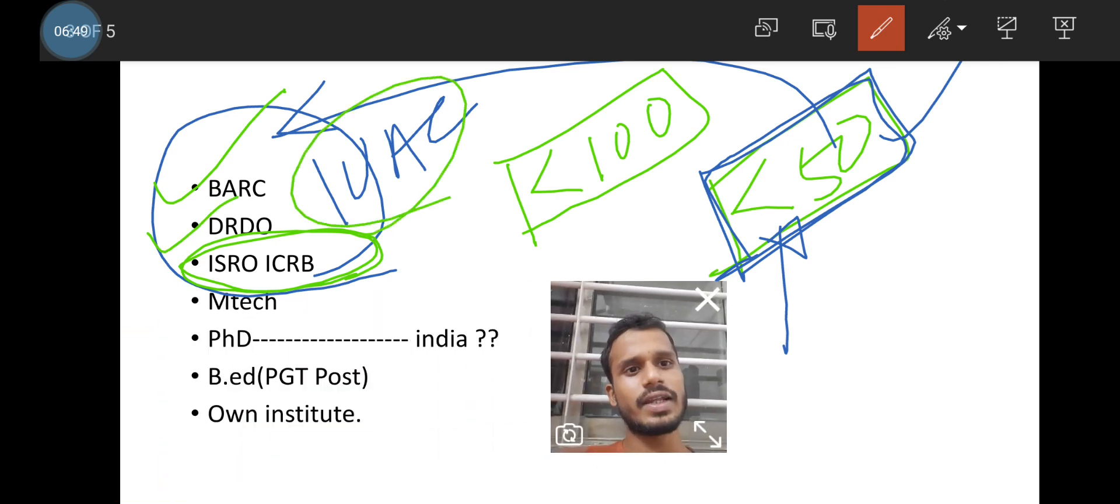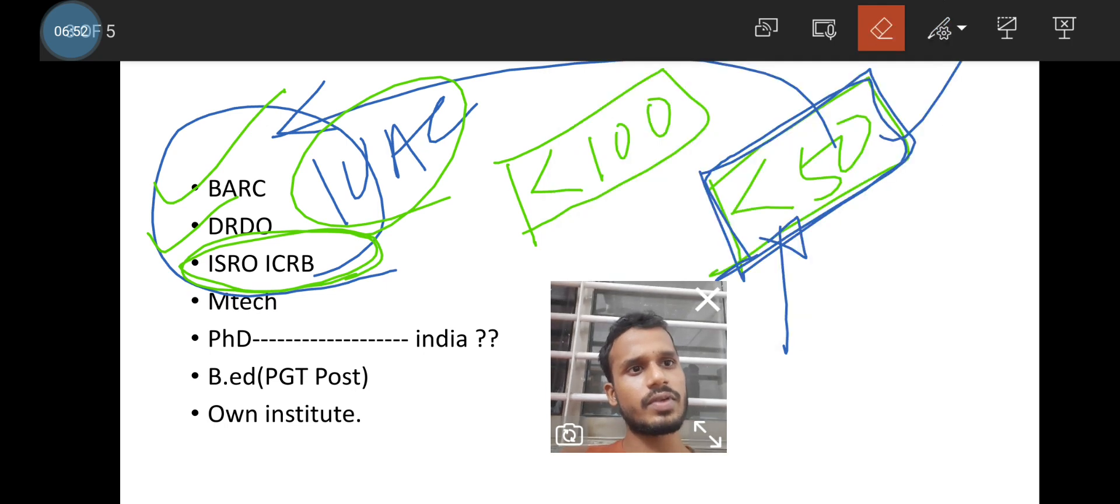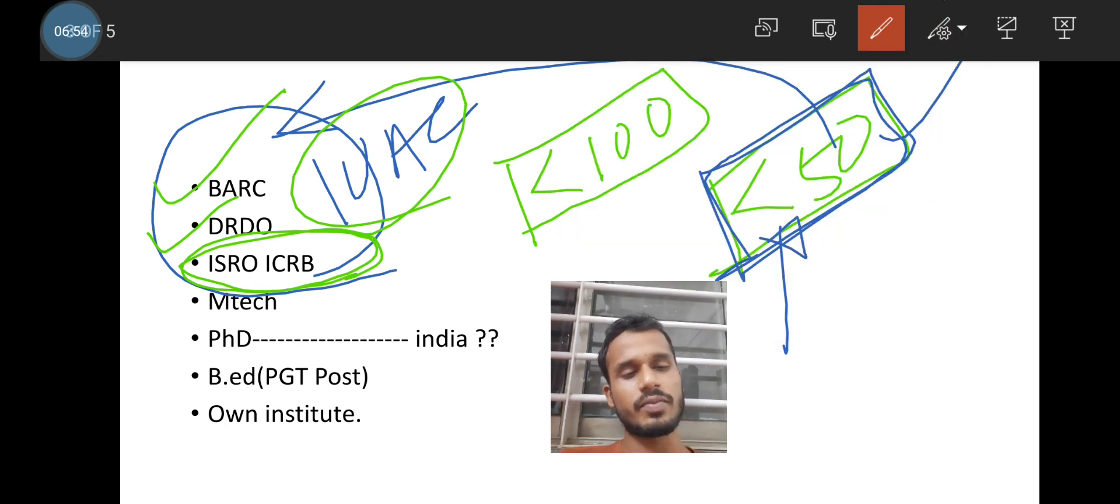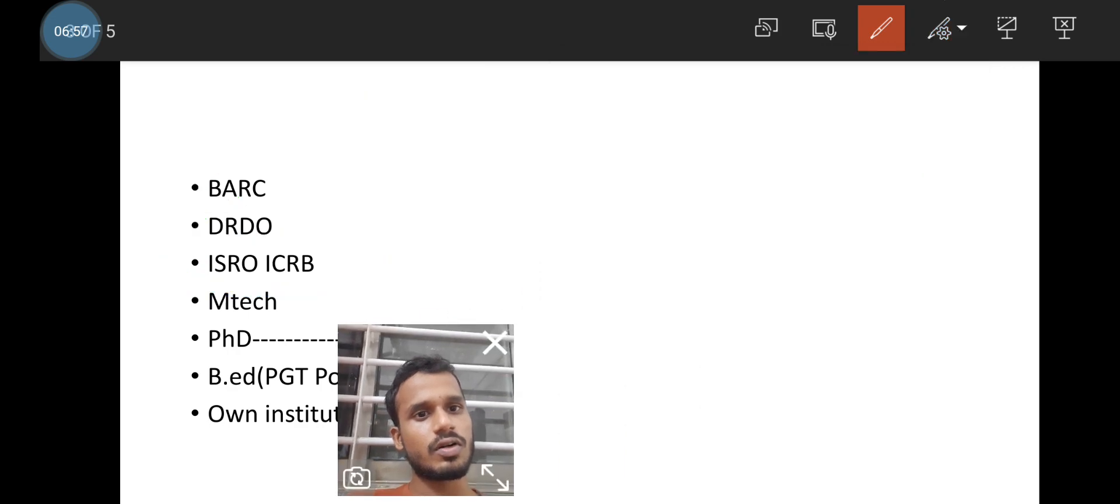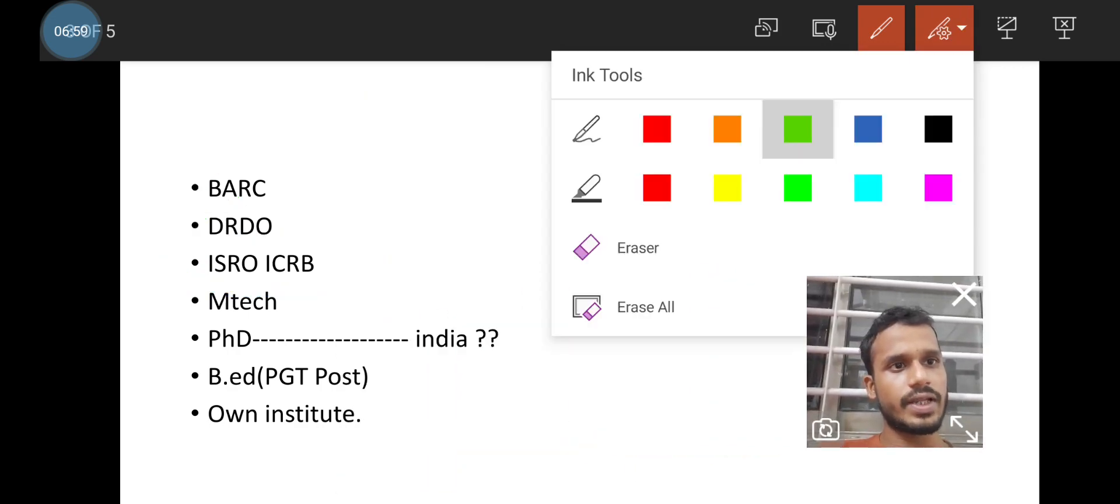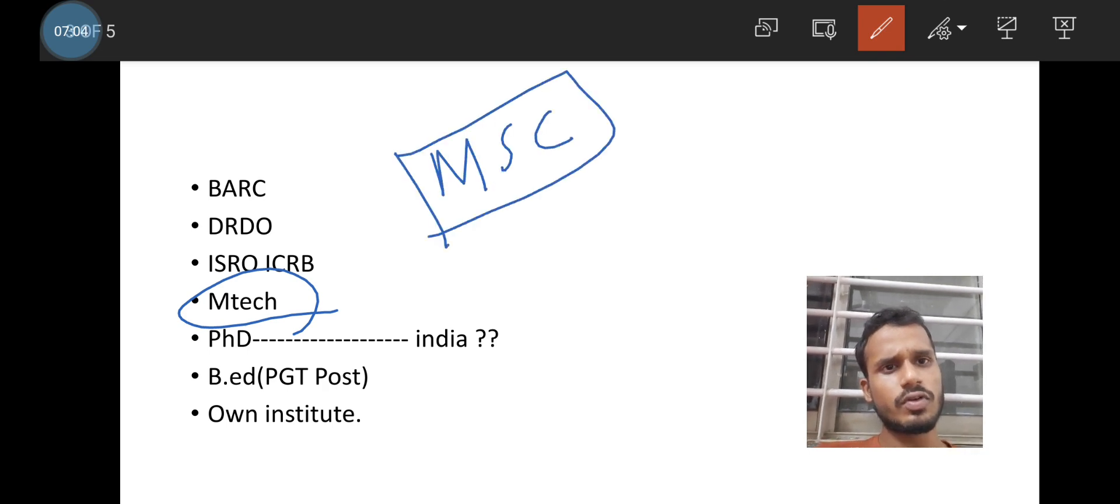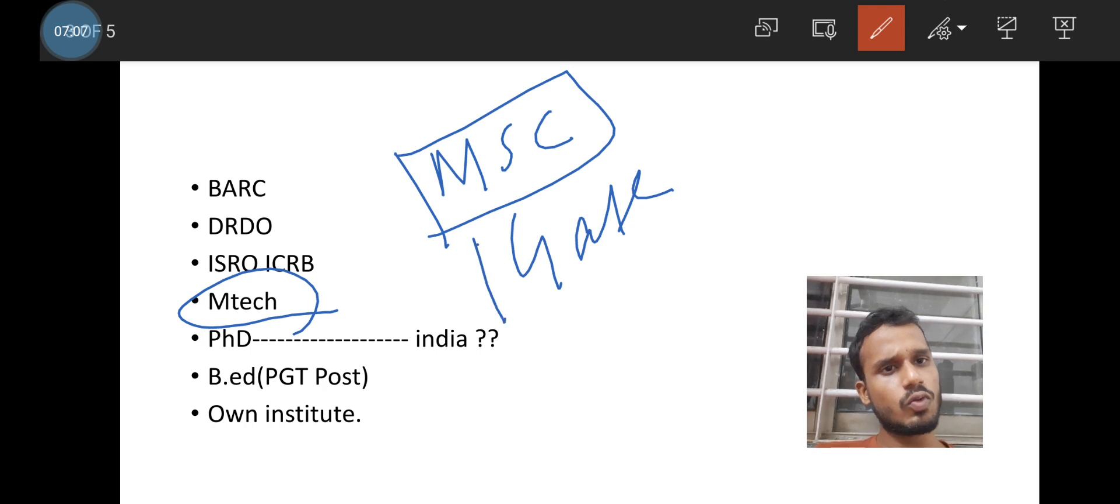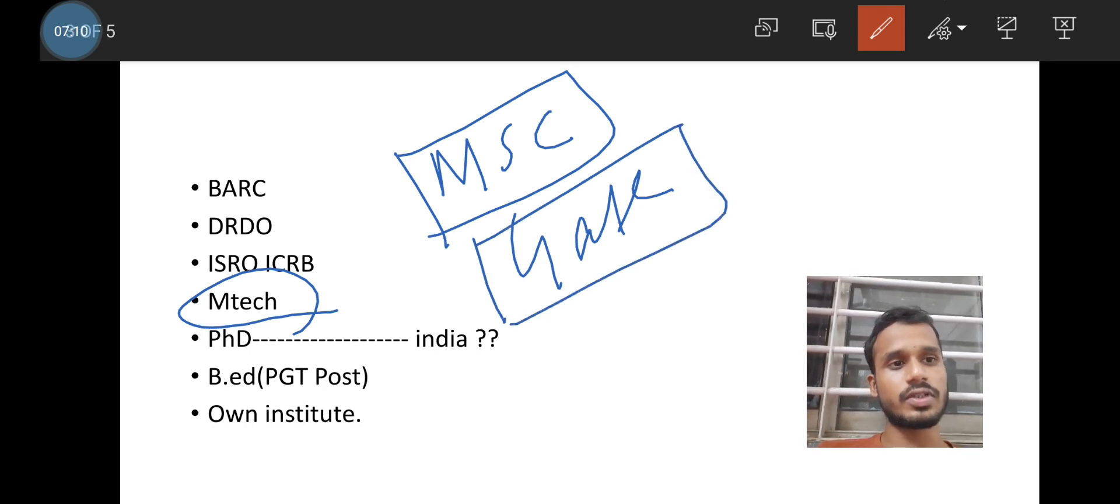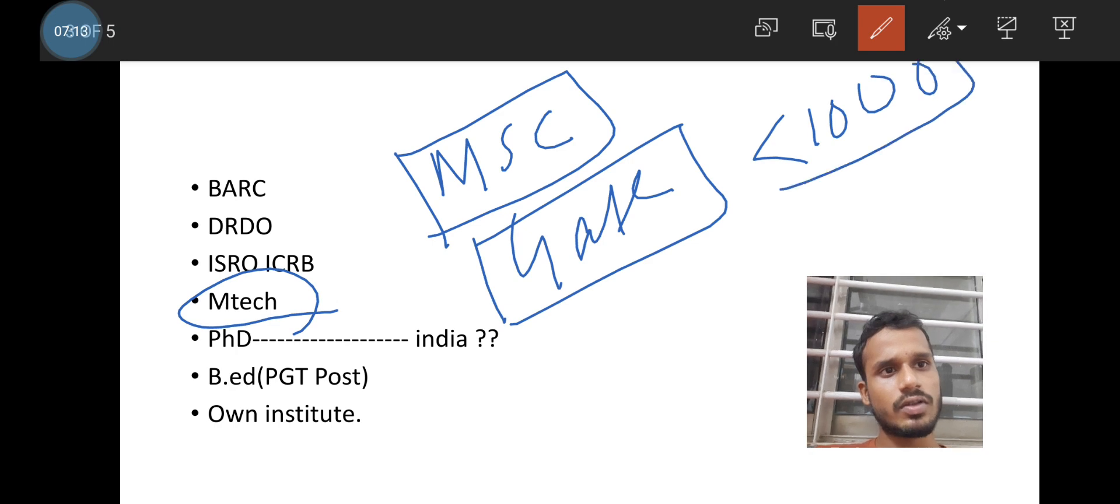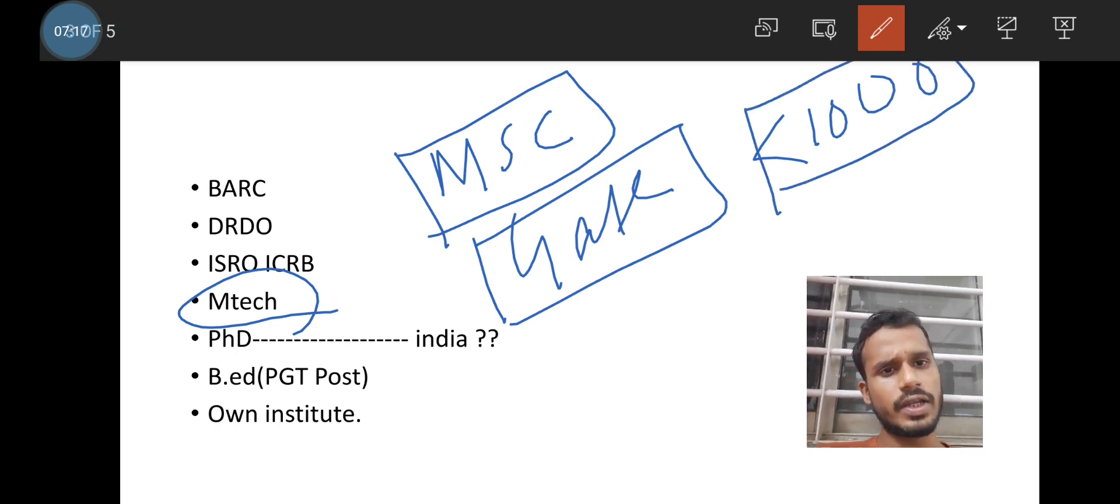Then I placed MTech in the list. Why I placed MTech? Because after MSc, if you crack GATE, if you qualify GATE with a good rank, like 500 or under 1000, below 1000, try for MTech in core department or any department.